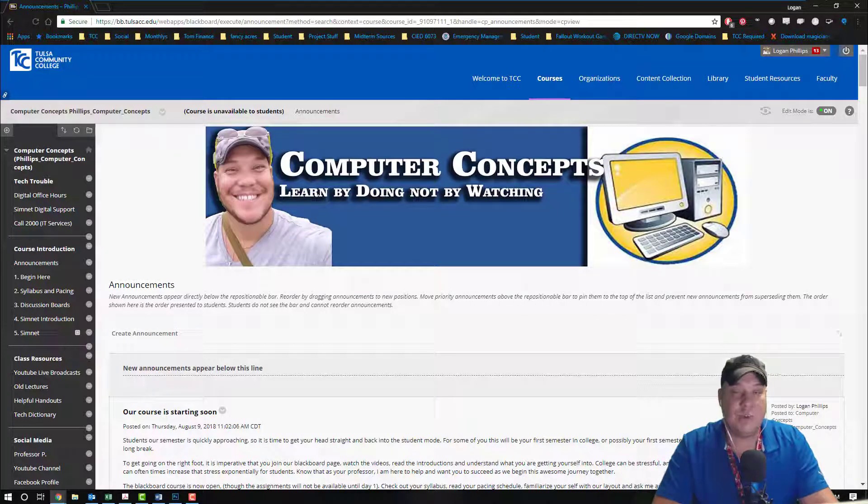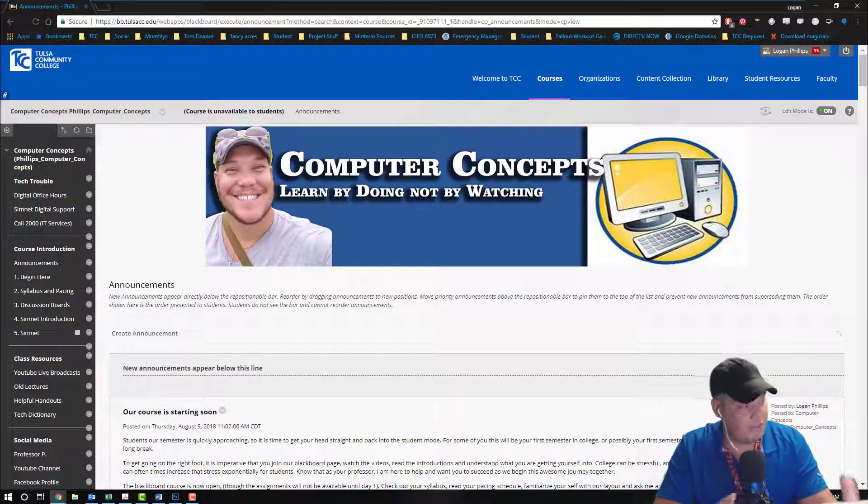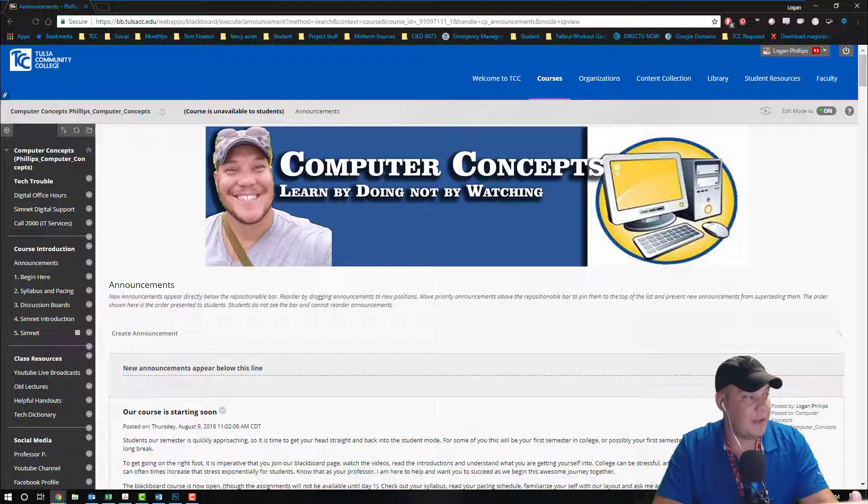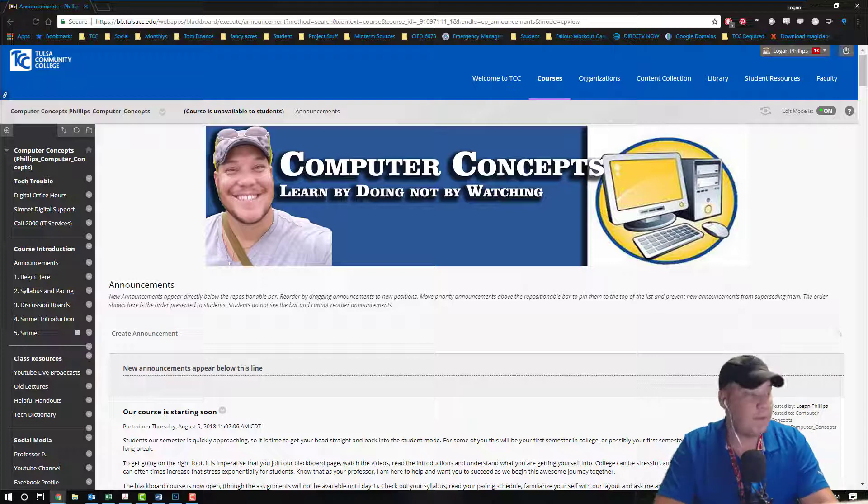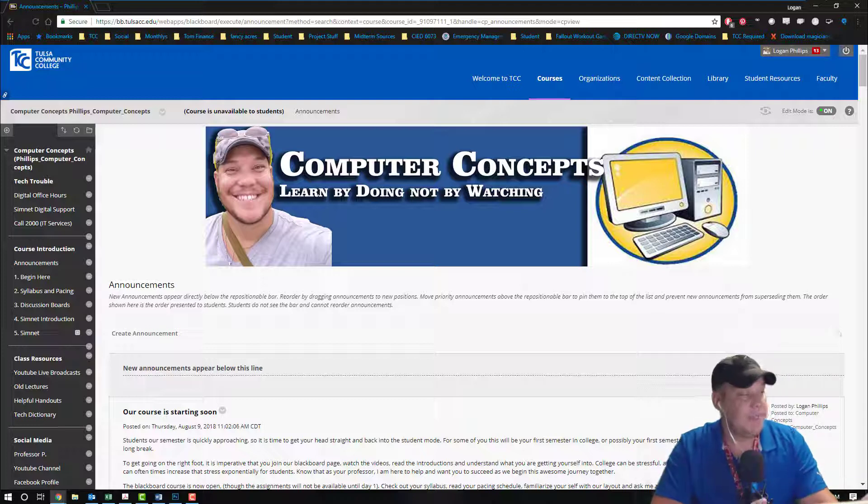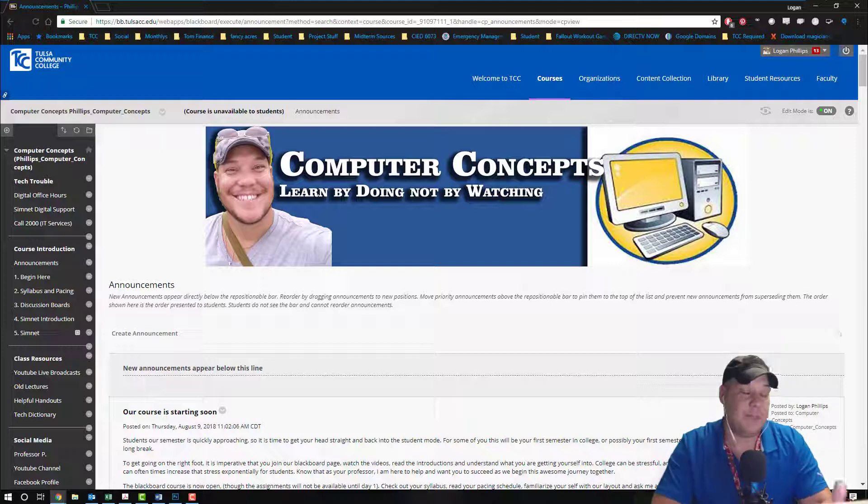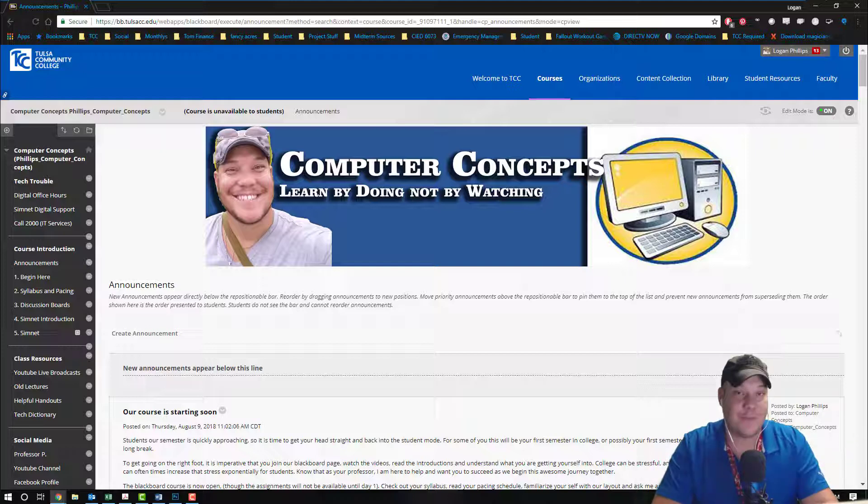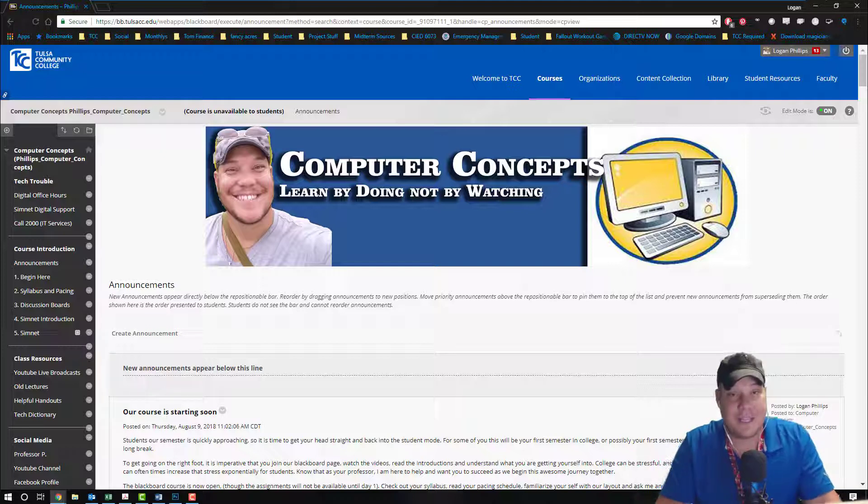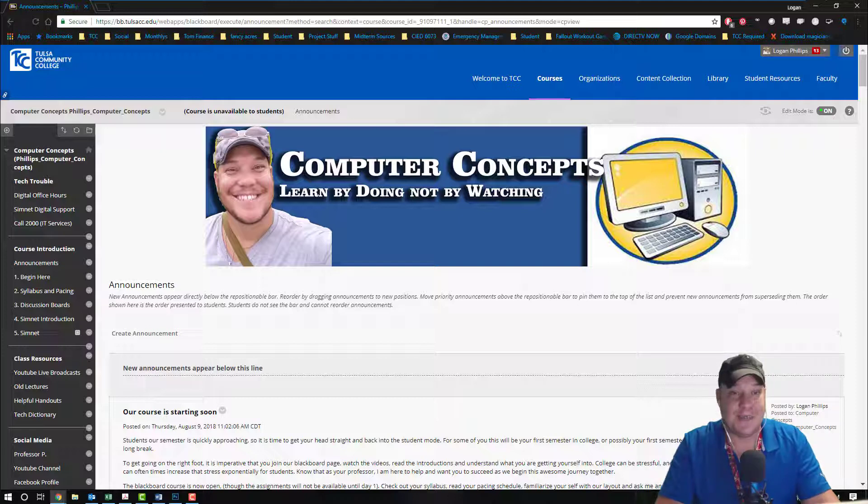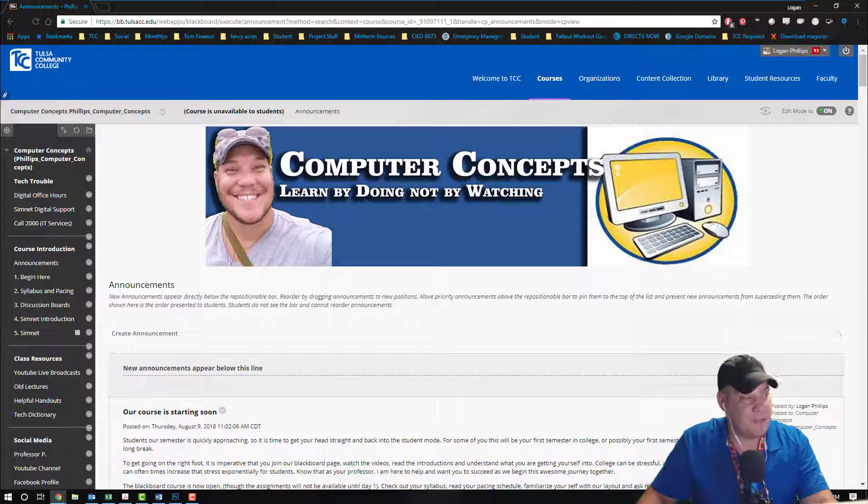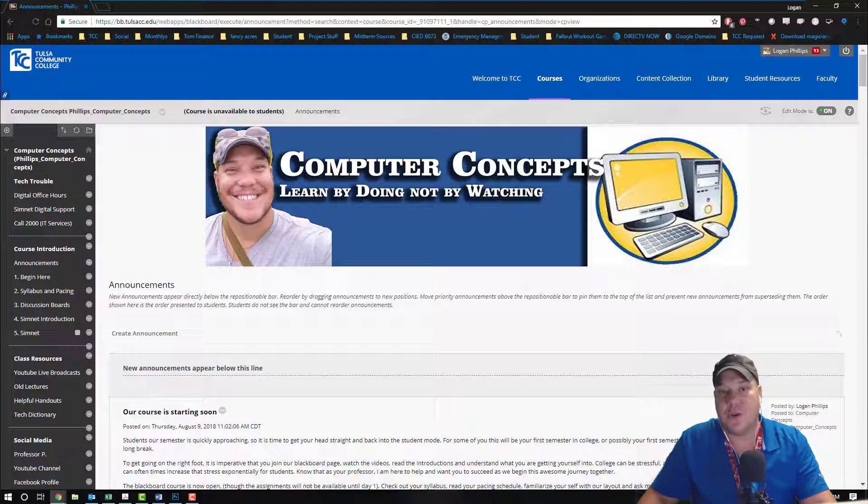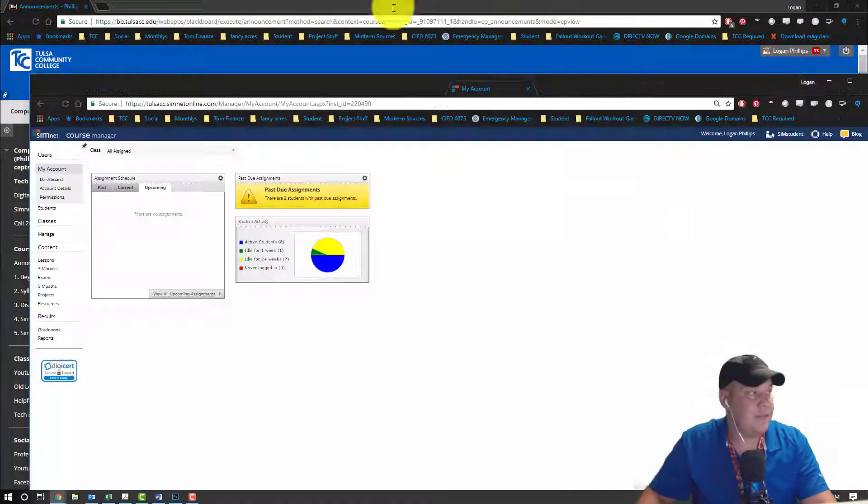If you received one of my Blackboard courses, I'm working on those right now, but if you received a Blackboard course it's going to look something like this, of course hopefully without my beautiful smiling face. So we're going to open up our Blackboard environment first, and we're also going to open up our SimNet environment.